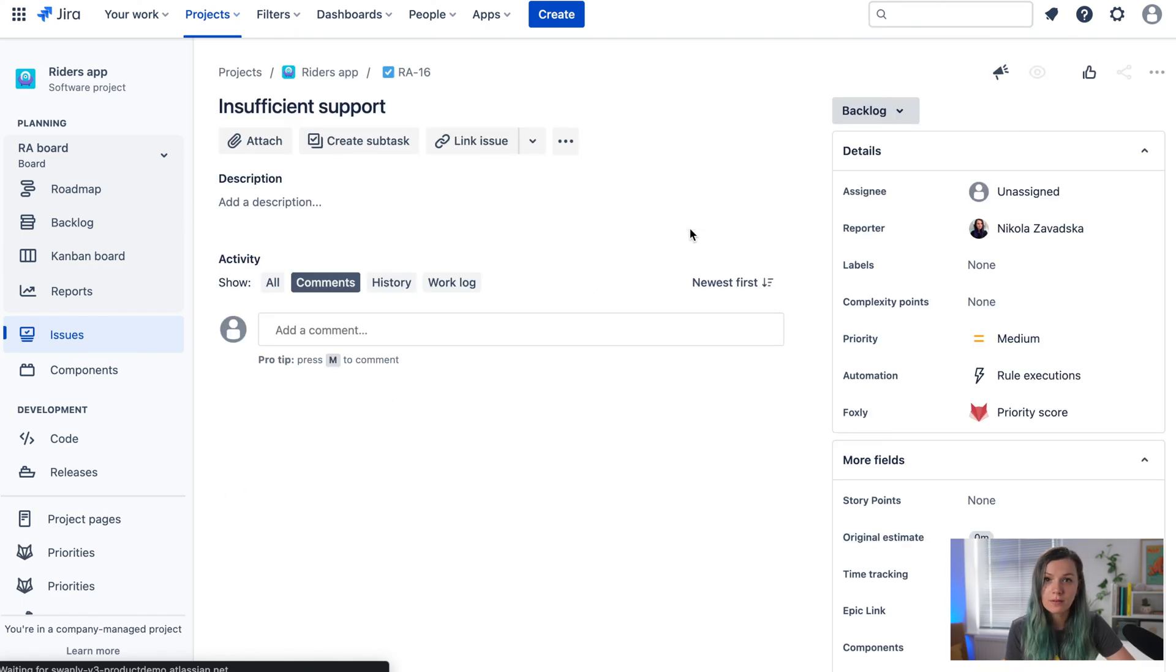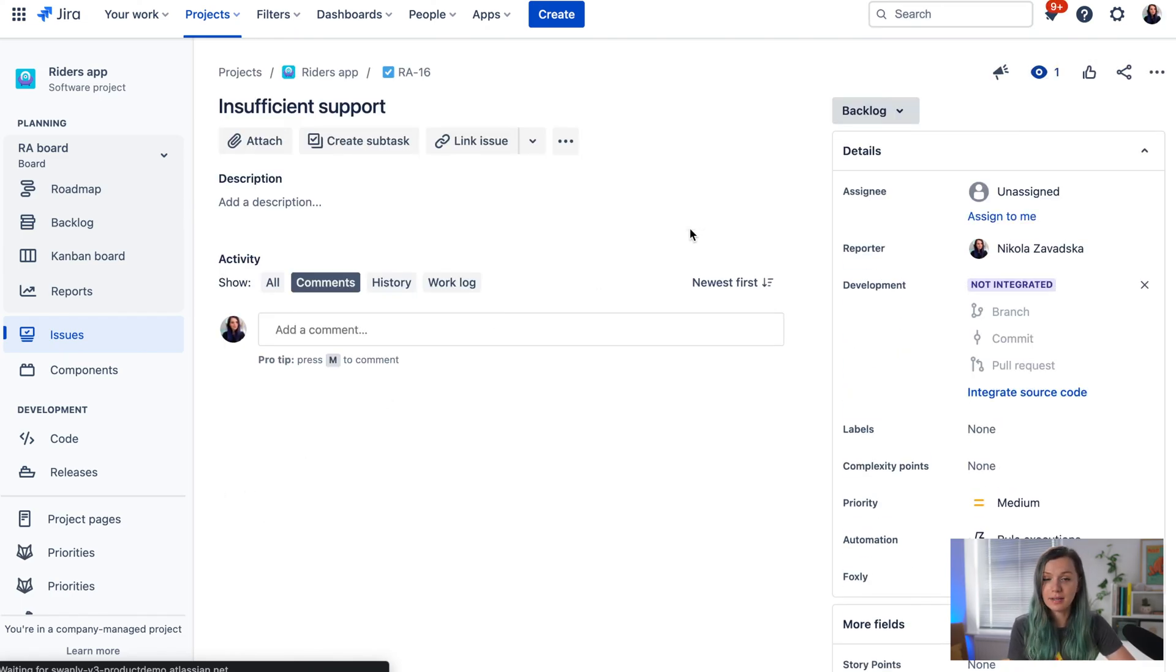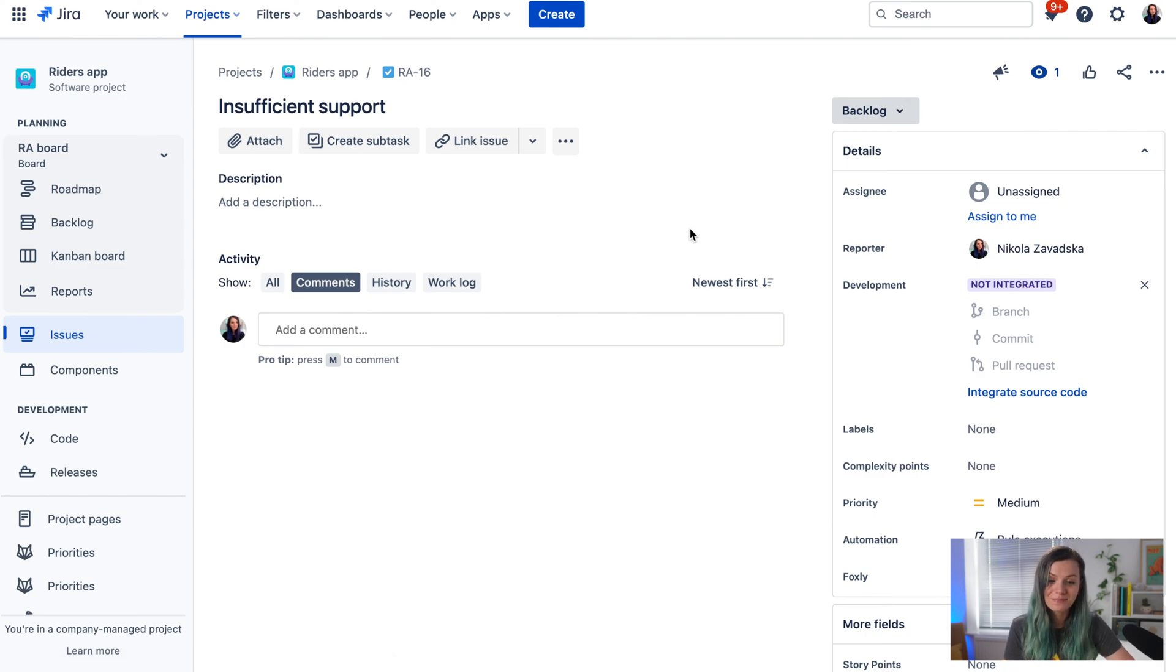You can click to open and view the issue and add additional information. That's another way to create a JIRA ticket.